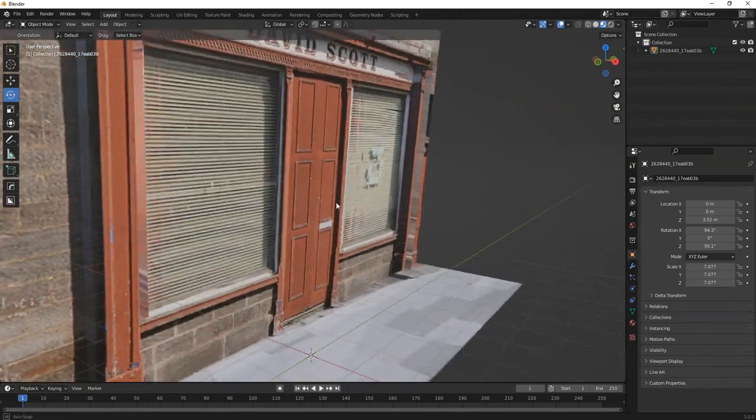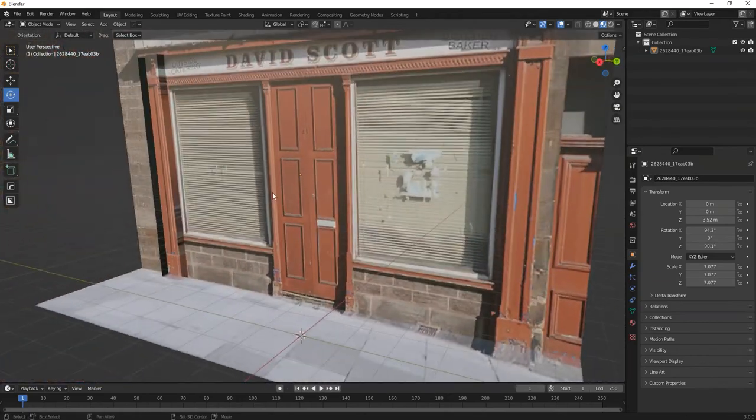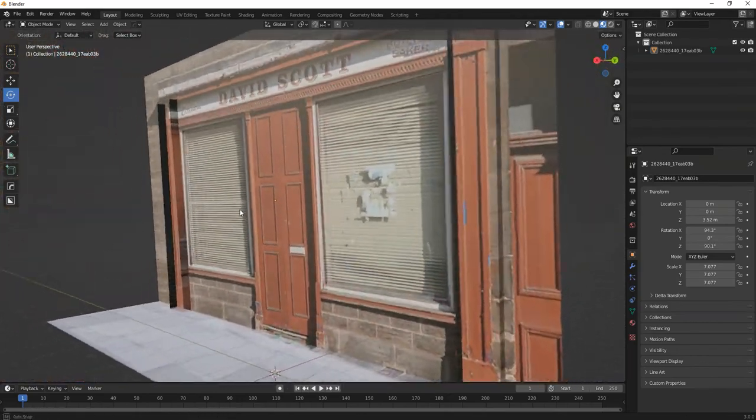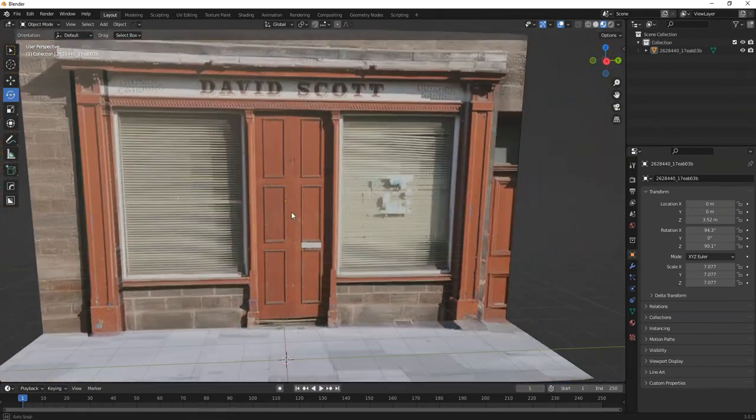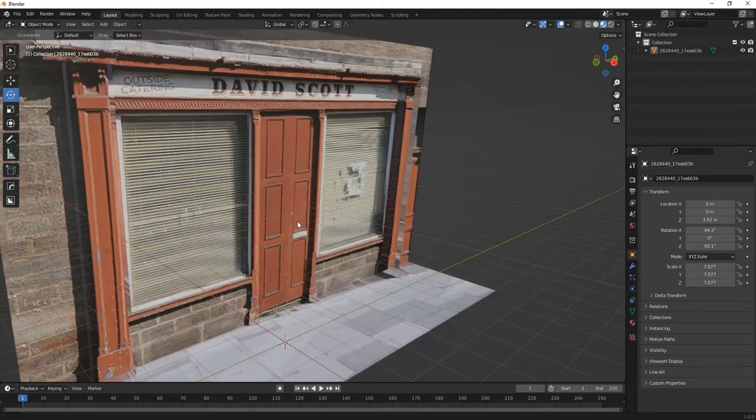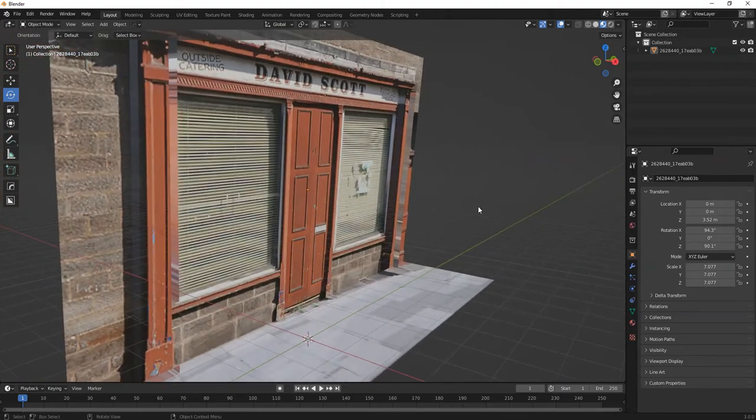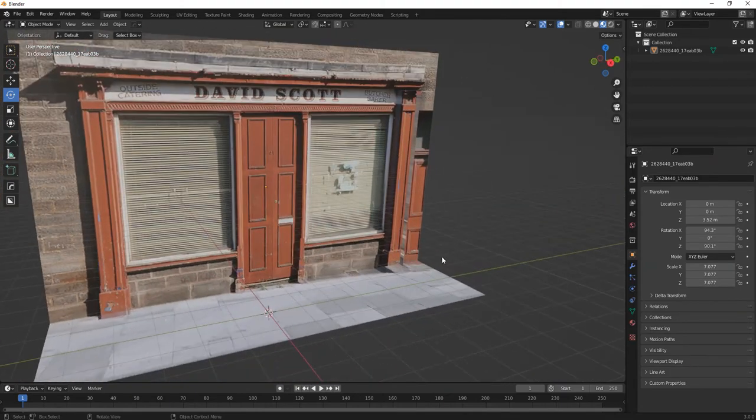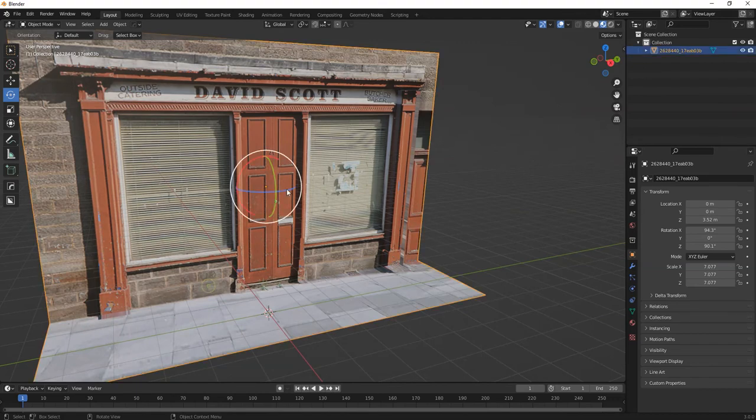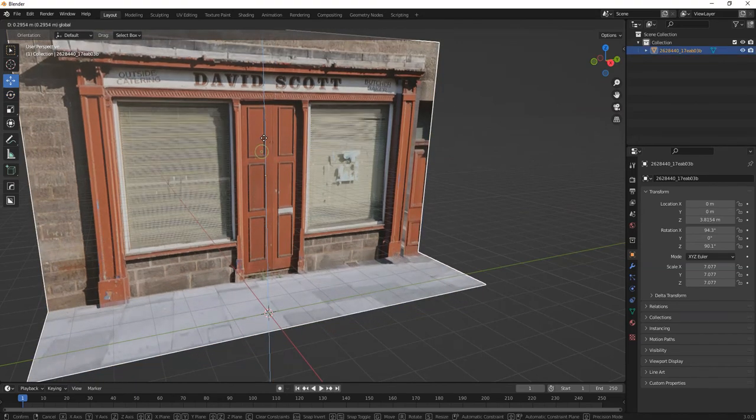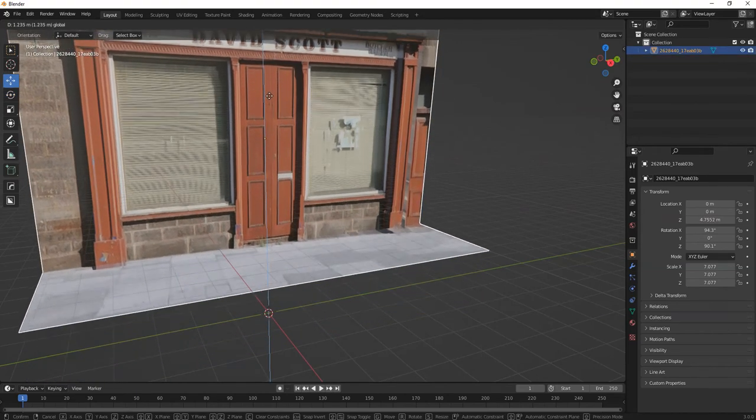You see you start getting that fake photo realistic 3D look. Imagine, like I mentioned before, if you did some compositing, just make yourself walk down the street.